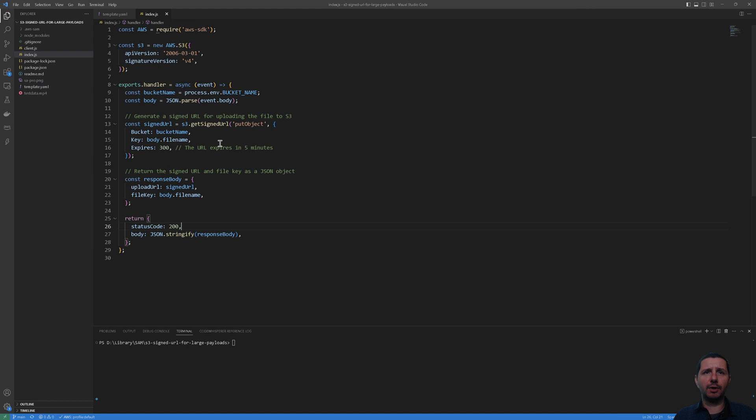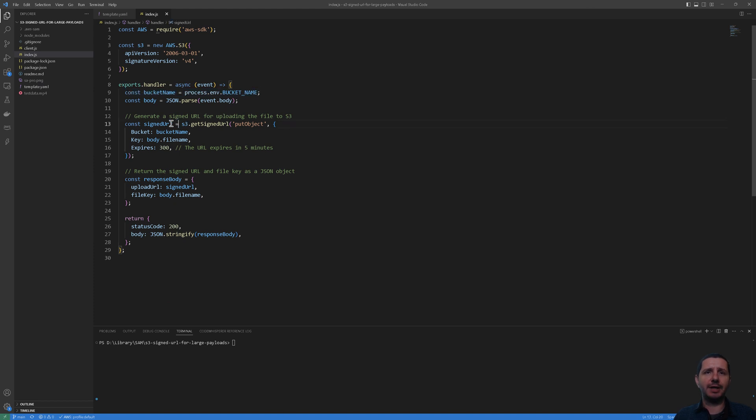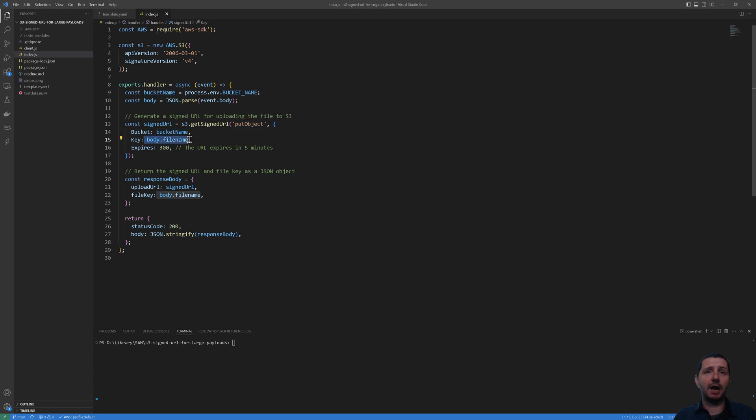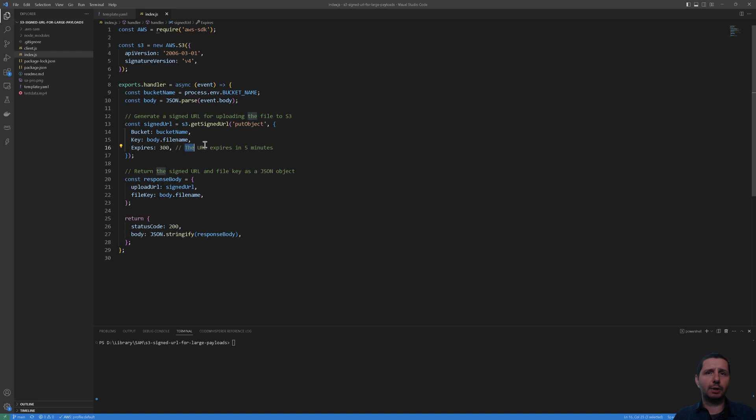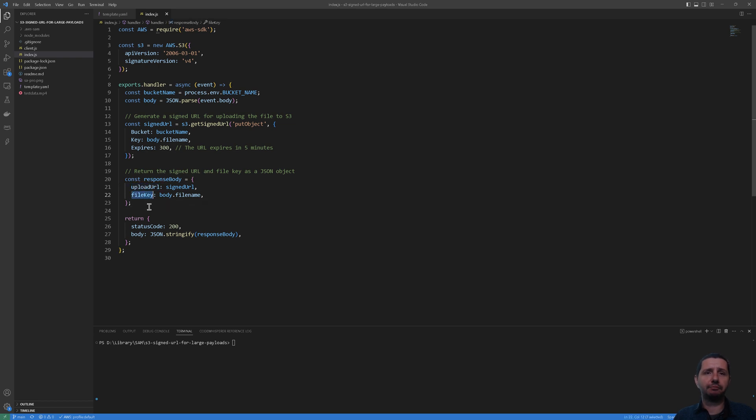Now let's look at the Lambda code. So this is the Lambda function, it's a pretty simple one. So it takes the bucket name from the environment variable, then it generates a signed URL with the S3 client and it's allowing a putObject operation on the bucket name and the file name that we are going to get from the event. Basically we are parsing the event body and getting the file name from there. This is sent by the client. How long the signed URL expire? Here I set it at five minutes so we have sufficient time, but you can set this according to your own needs. Then we are returning the upload URL and also the file name. And that's it, that's a simple Lambda function.